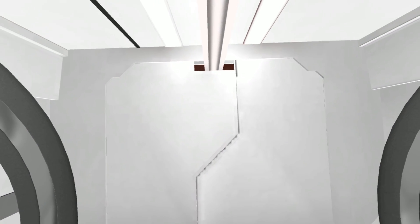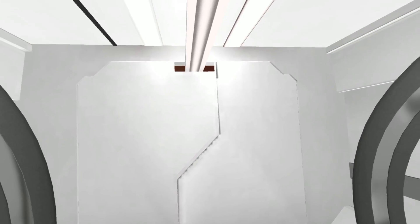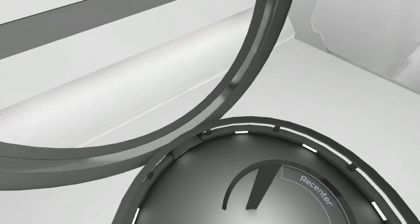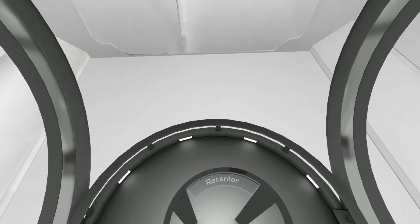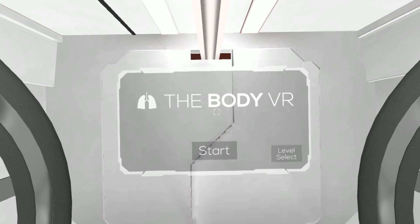Hello and welcome to The Body VR, an immersive tour through the human body. Please keep your heads and feet inside the platform at all times.